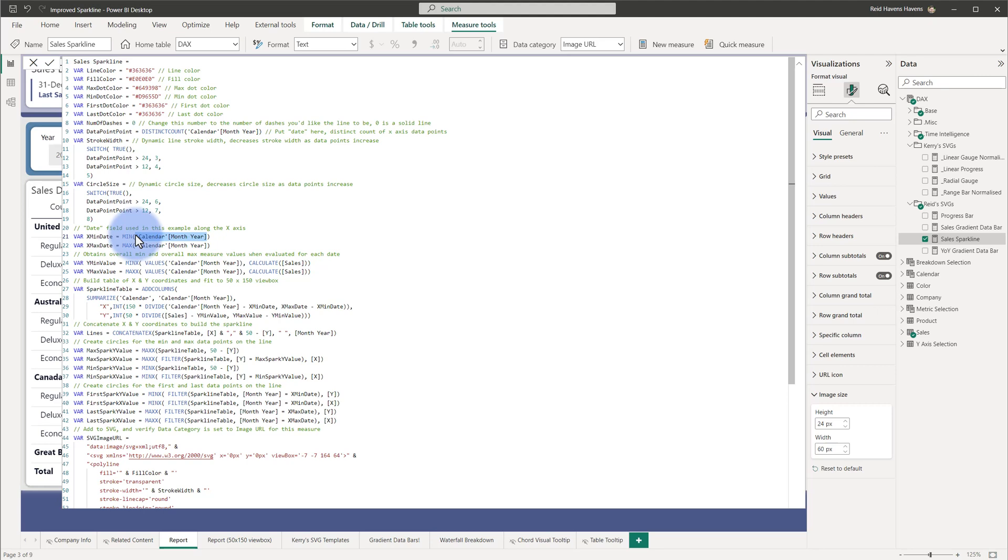Generally, for a sparkline, you would want to do it at a higher level than maybe date, just because of the number of data points. So, month and year is pretty common. And, as well, just specify the measure in any of those spots. So, a simple replace using DAX Studio or Notepad or anything else, where you just swap these around, could be easily done there.